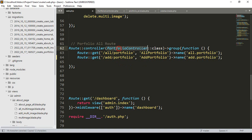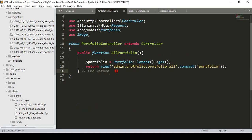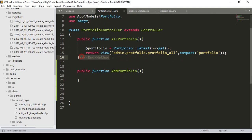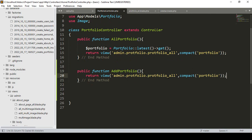Now go to our portfolio controller. In this portfolio controller I want to create a new method. I name it as public function and our method name will be 'addPortfolio'. Here we only have to return the view page. I copy it and paste it. Right now we don't need to pass any compact data.